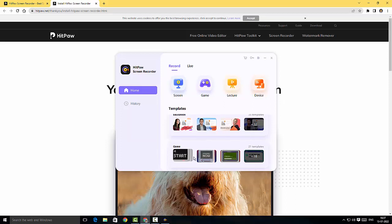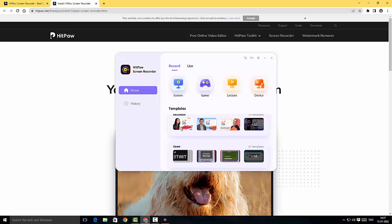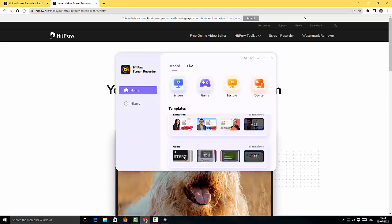We've got templates here, game templates, and other templates as well for education and business. This is fantastic guys. The template thing, so far I have not seen these templates anywhere in any other screen recorder, so this is a good inclusion.